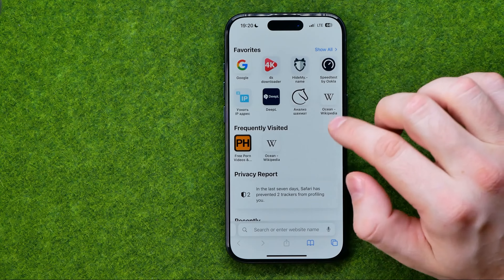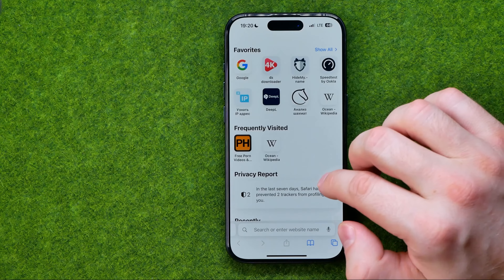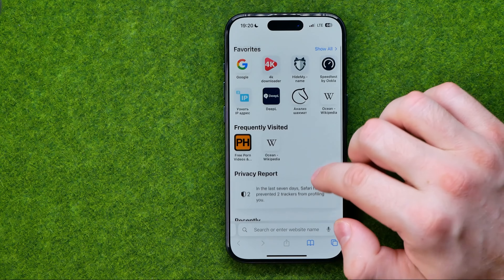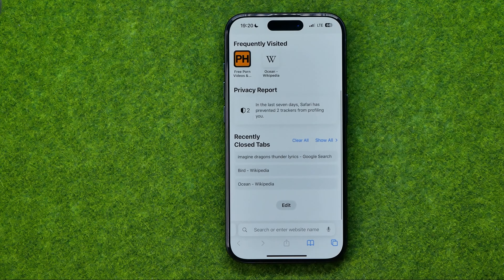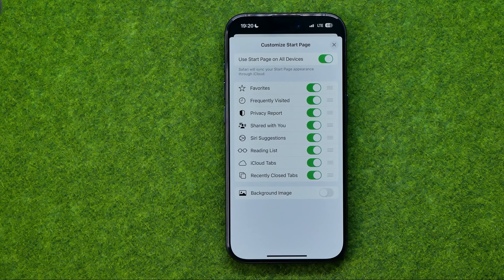Once you are at Safari's start page, scroll down to the very bottom where you can easily find the Edit button. If you tap on it you will be able to enable or disable some elements from the start page.